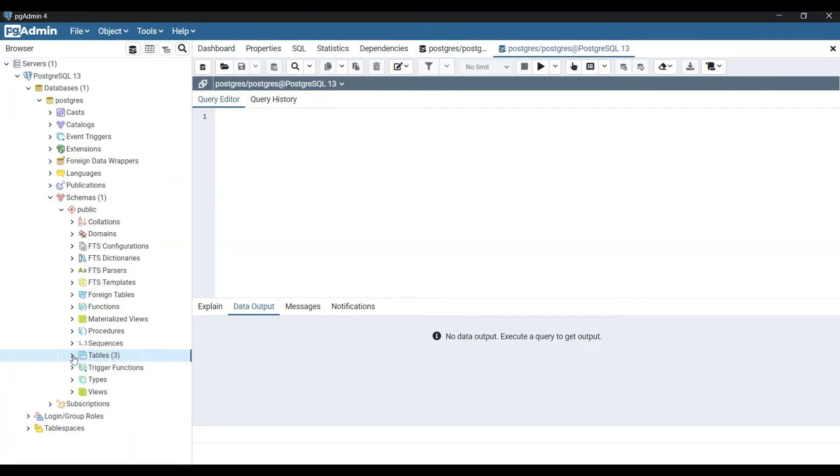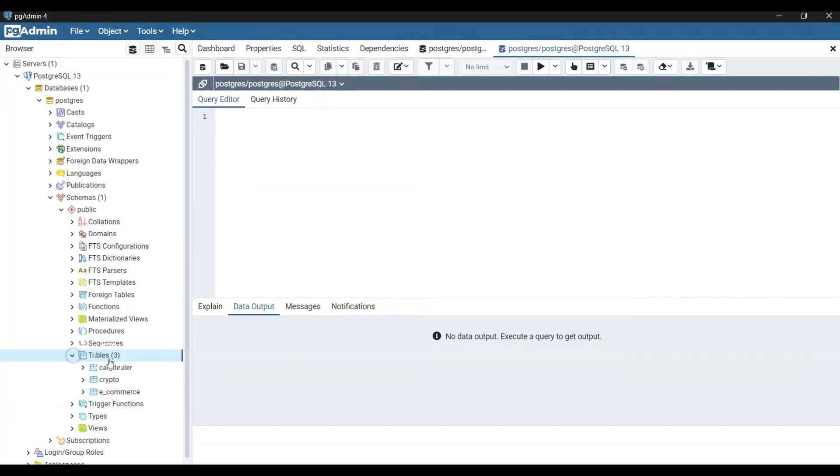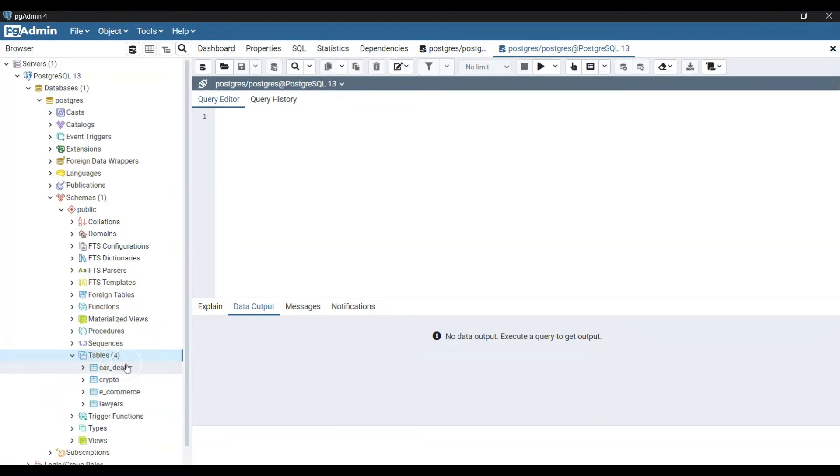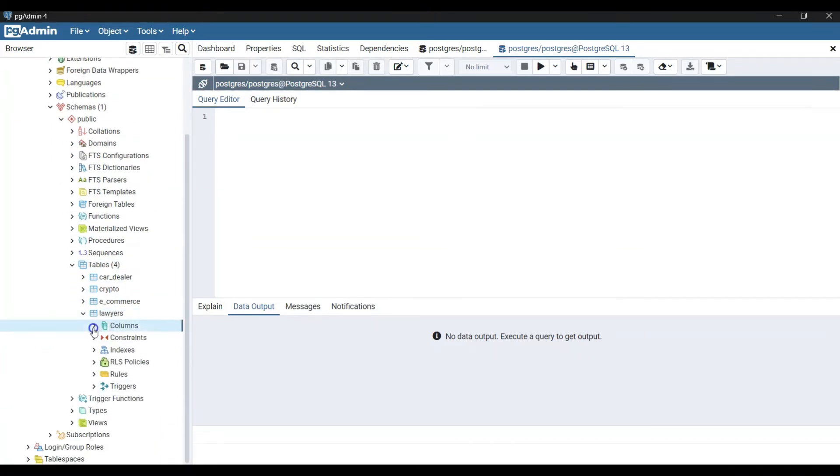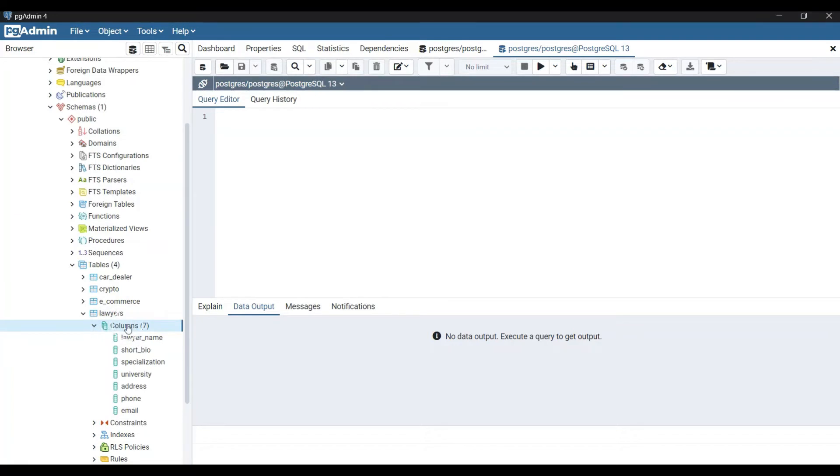Let me just open up the interface, which is this one. Then let me go to tables. Here I have the tables of the previous projects. Now right click, refresh, and now I have table number four with the lawyers information here. Then let's go to columns and here we see that now we have access to this data here.